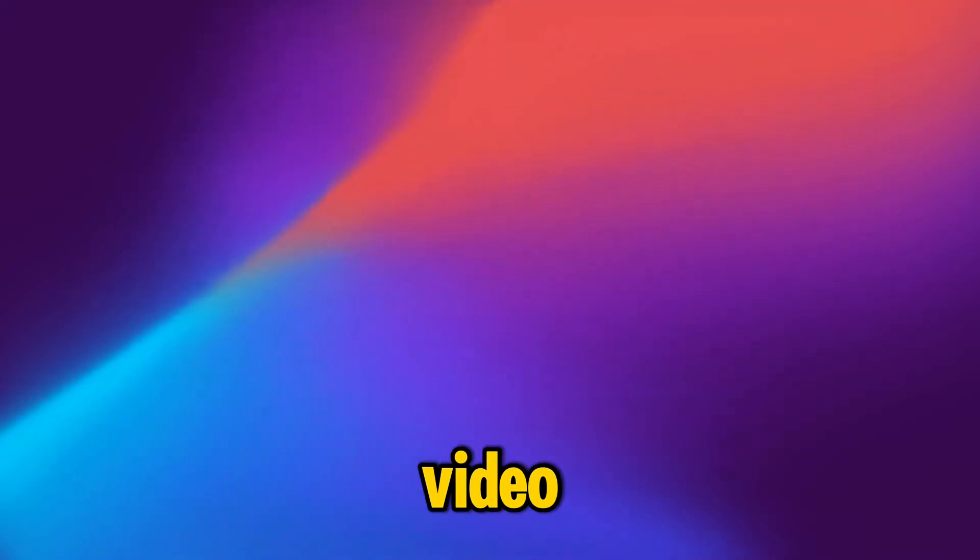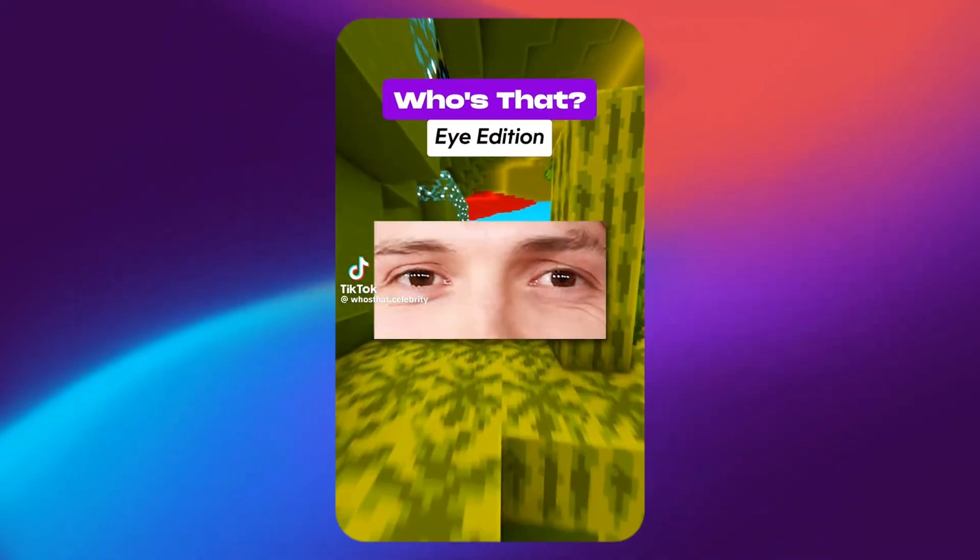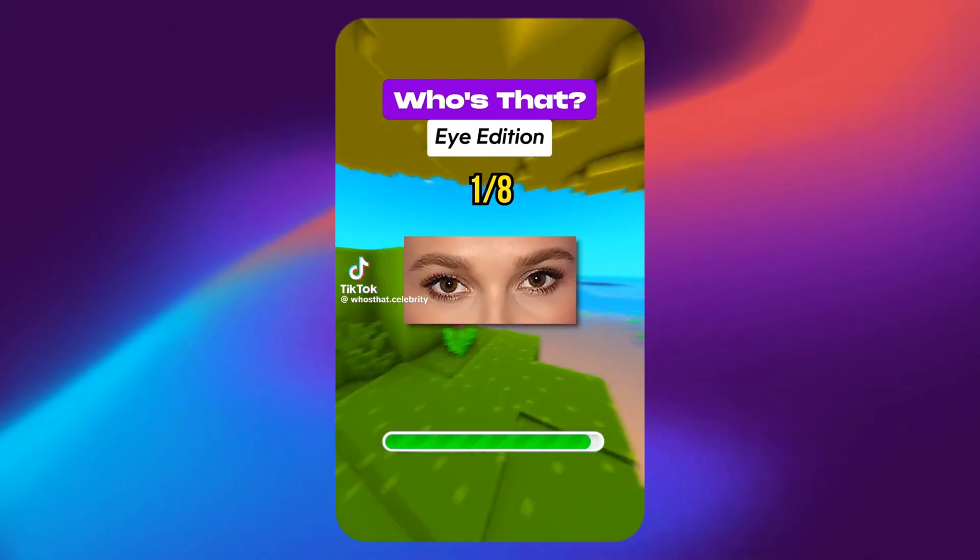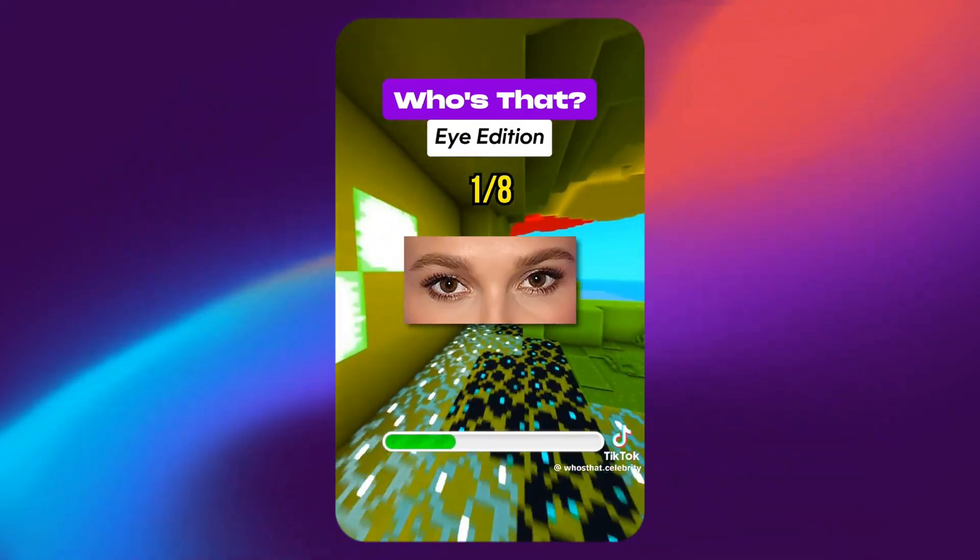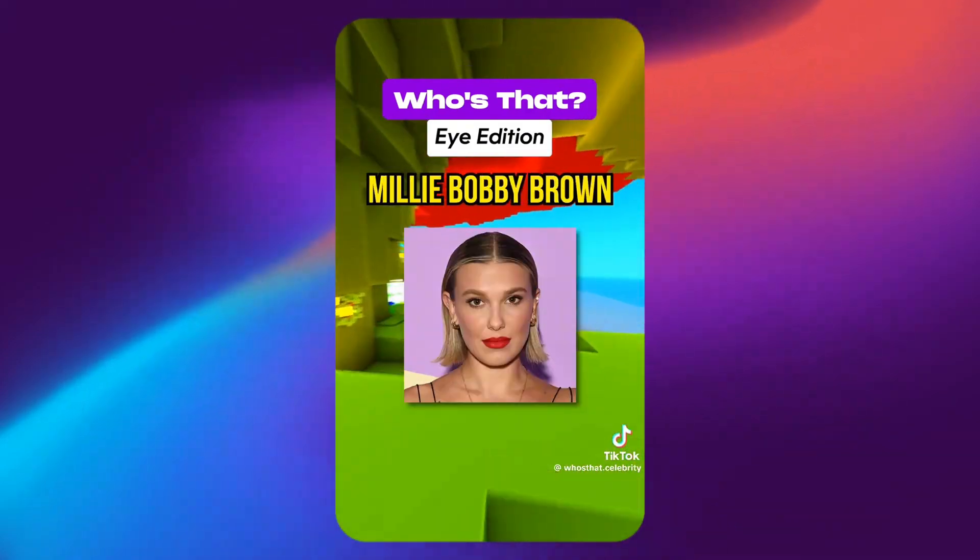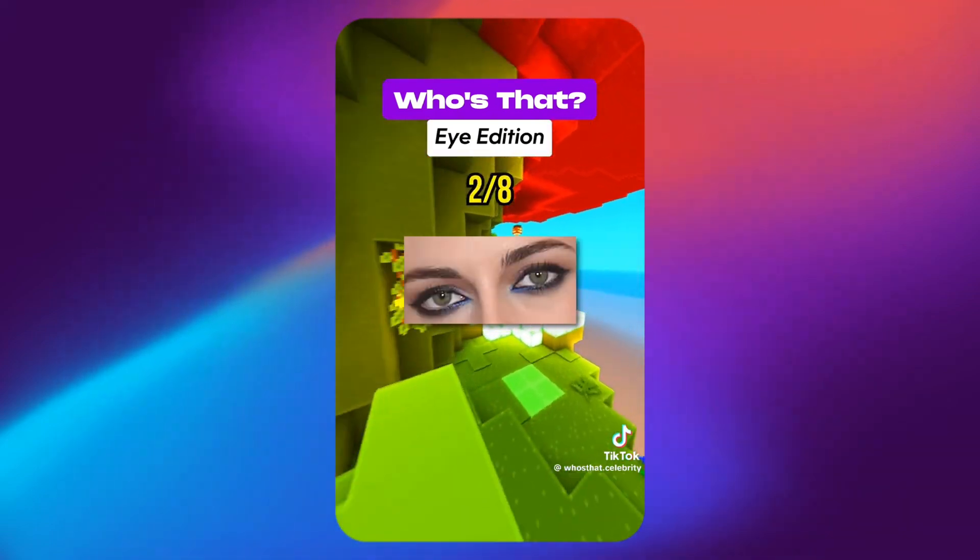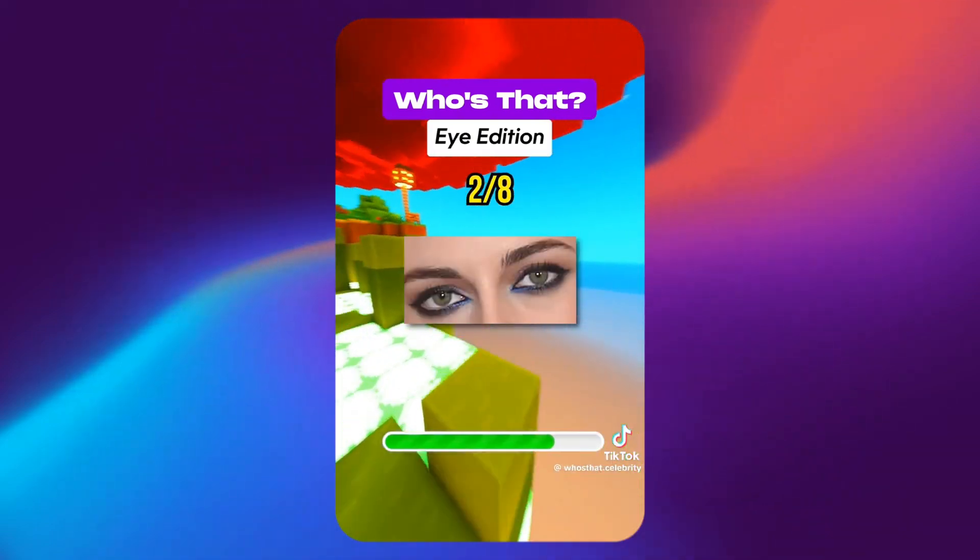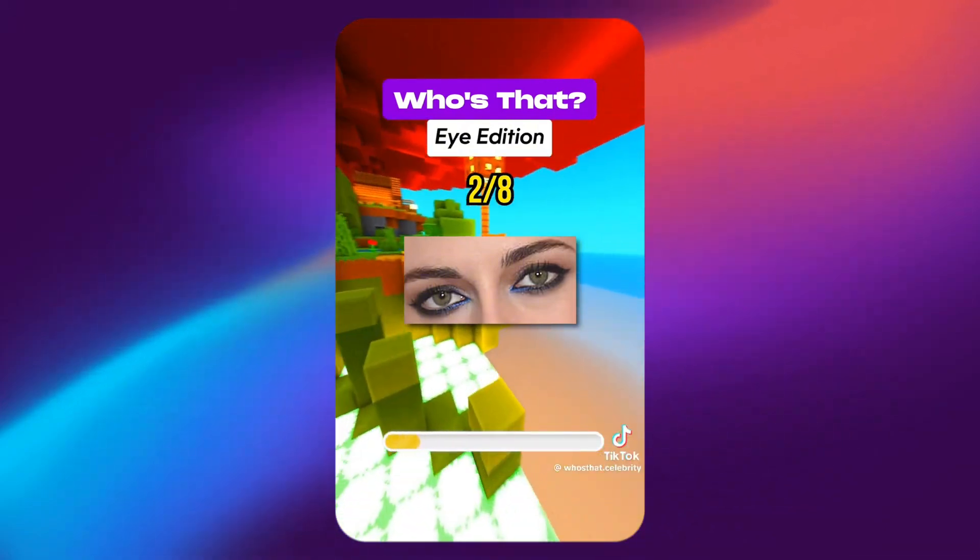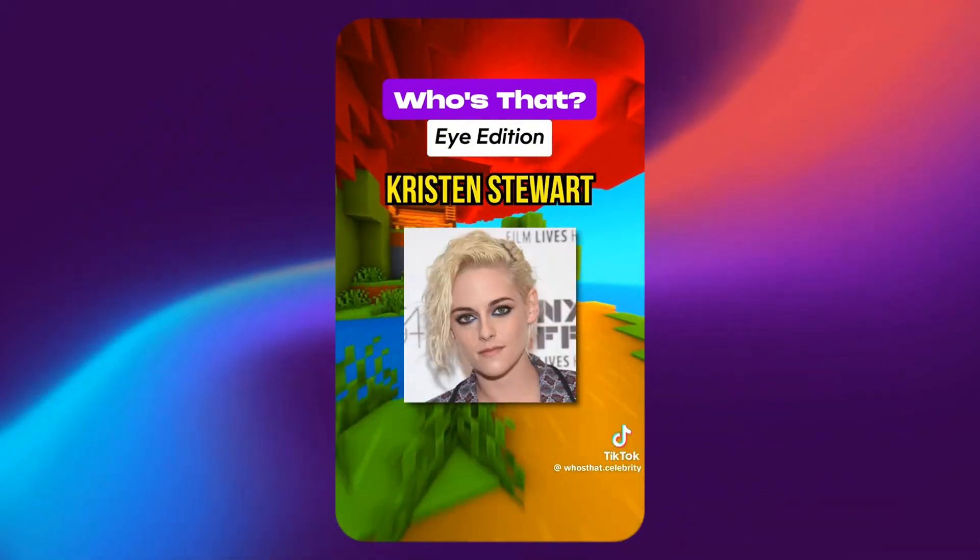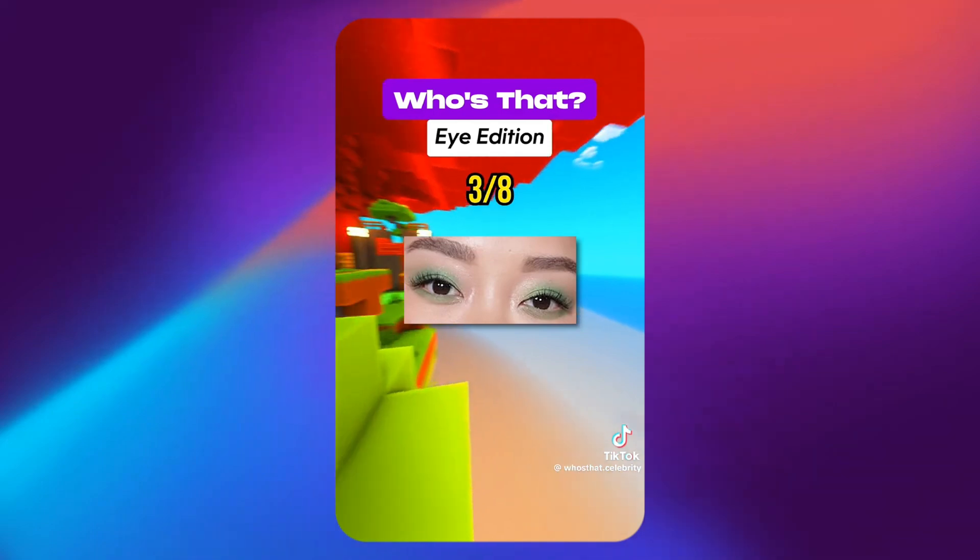Have you guys watched this video? Can you guess the celebrity by their eyes? Who's that celebrity? Millie Bobby Brown. Who's that celebrity? Kristen Stewart.